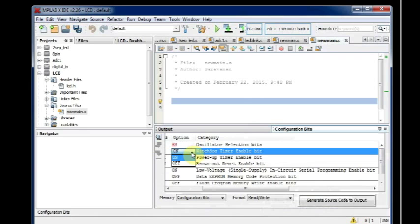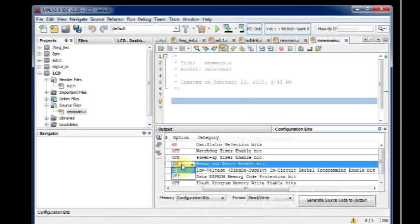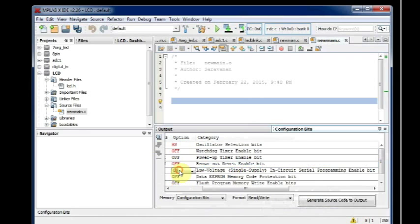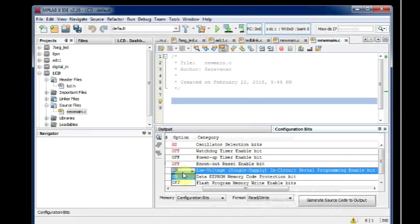And you select watchdog timer as off, brown out reset off, and low voltage in-circuit serial programming as off. That is only the HS we are selecting and making all others off.